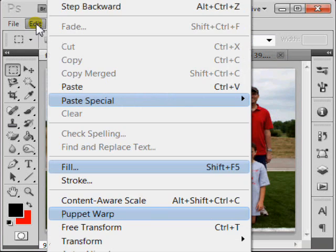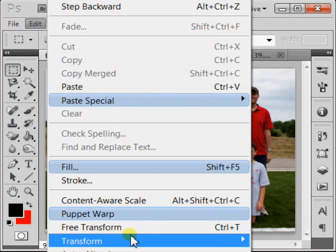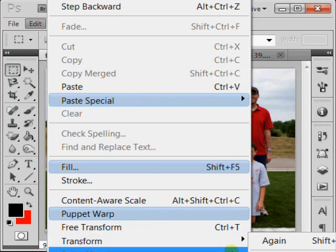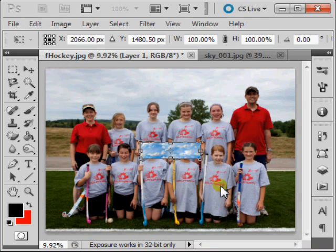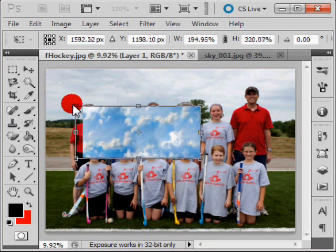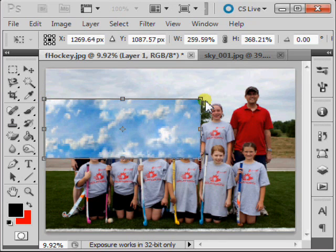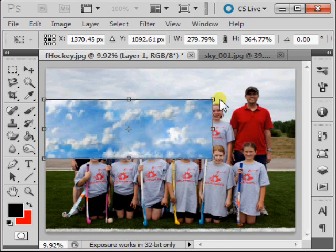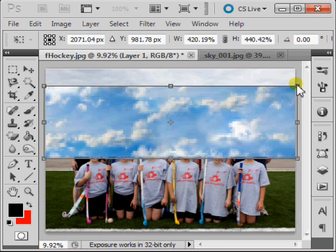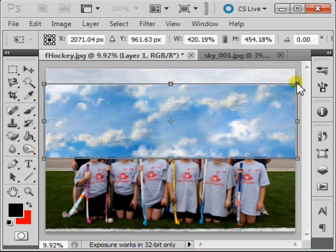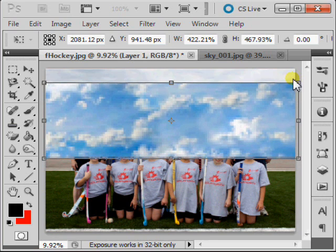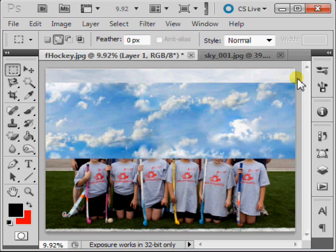Now we'll select Edit, Transform, and Scale. You can scale your sky layer to approximately match the size of the sky you plan to cover, and hit Enter to accept those changes.